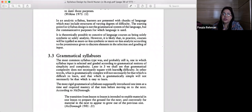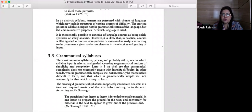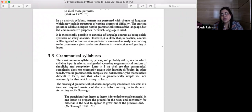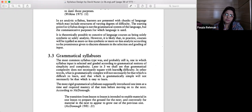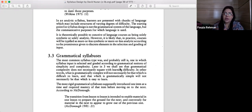Grammatical syllabus — grammar translation method is the oldest method and it is still in practice, as we have seen in our own context. The most common syllabus is the grammatical syllabus. It's not that it no longer exists due to the failure of grammar translation method — even though many classrooms have moved to CLT (communicative language teaching) — grammatical syllabuses are still planned, still available, and still implemented in language centers and wherever English is taught as a second language.